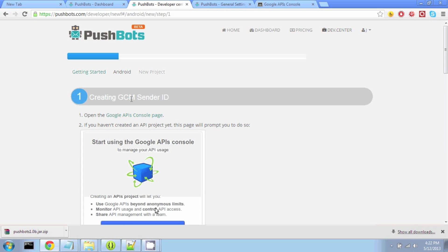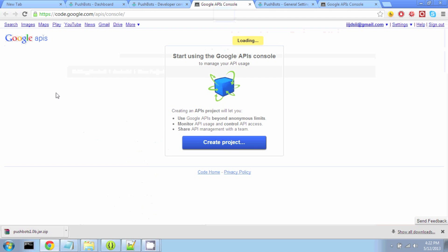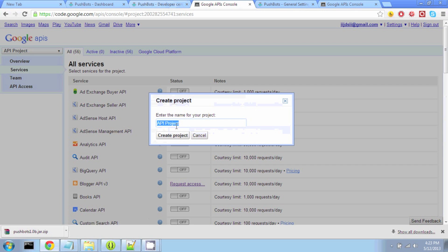First thing we're going to do is get a GCM sender ID. So to do this, we open the Google APIs console page. We do Create Project, and under the tab that says API Project, we go to Other Projects, Create.